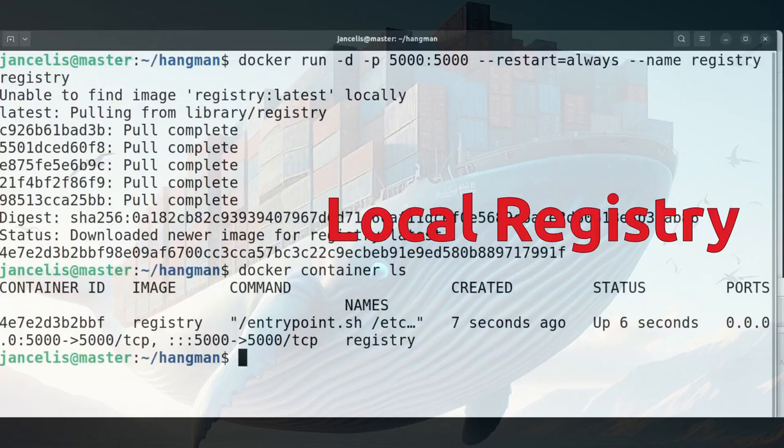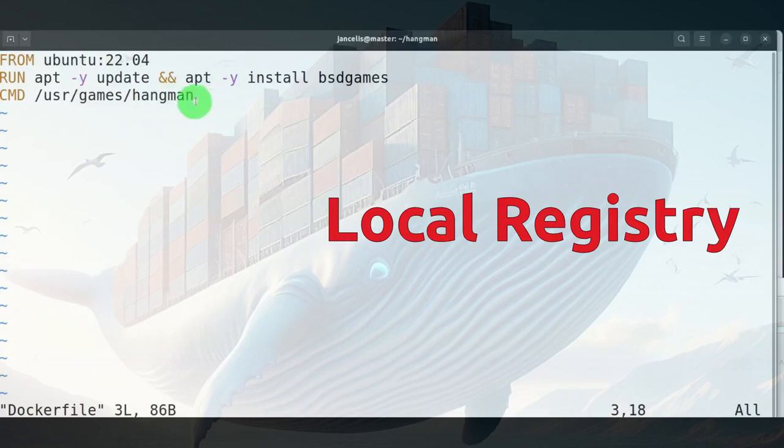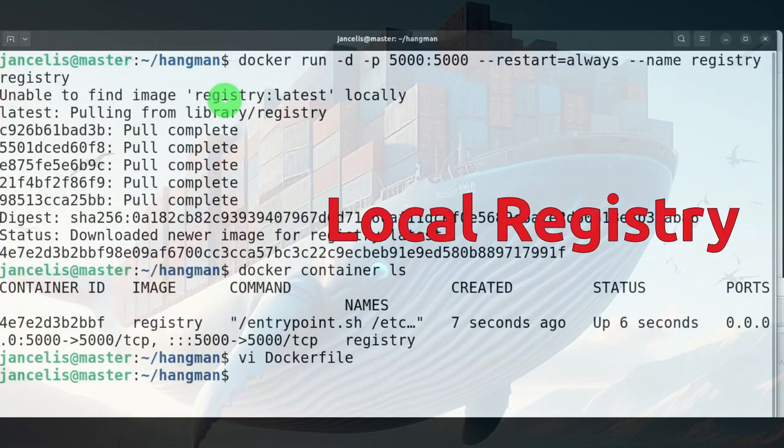Next thing I will make a simple image which is a hangman image. It's a standard Ubuntu with it will start up the game hangman.